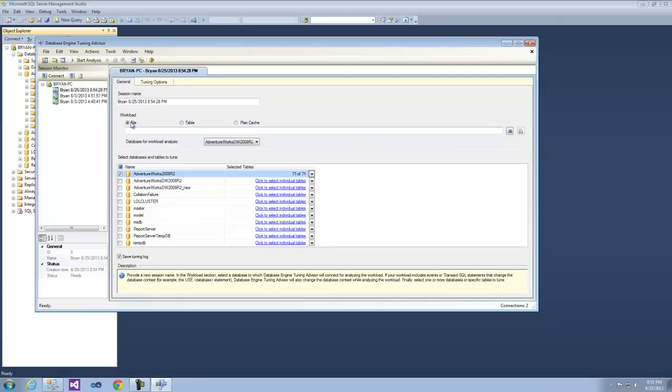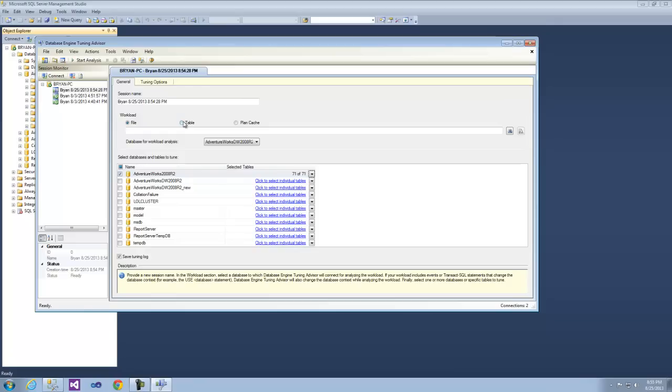You can see here we have the file, we have the table, and we have the plan cache. This is specifically available in SQL Server 2012. The table and the file both need to be derived from the SQL Server profiler.